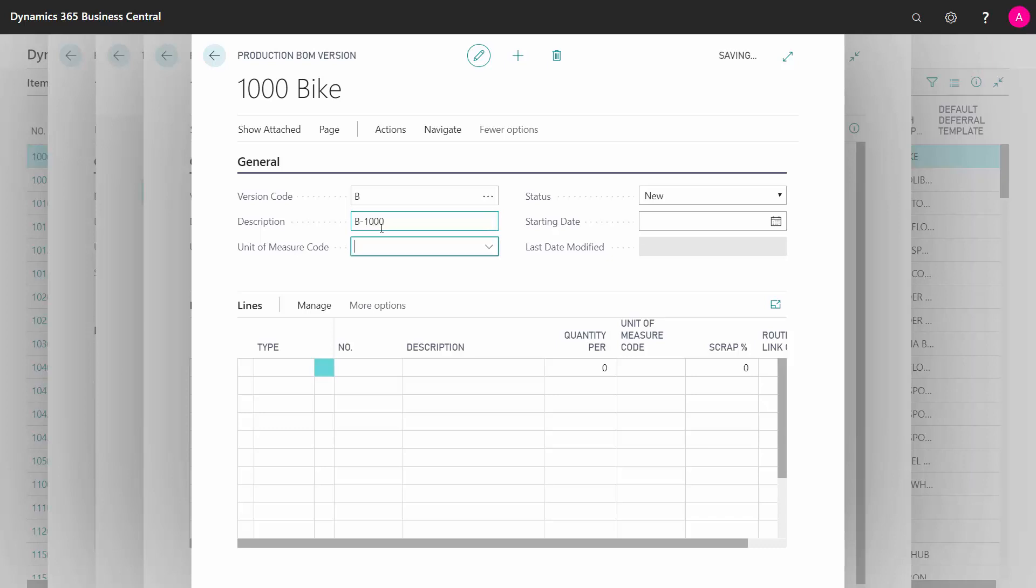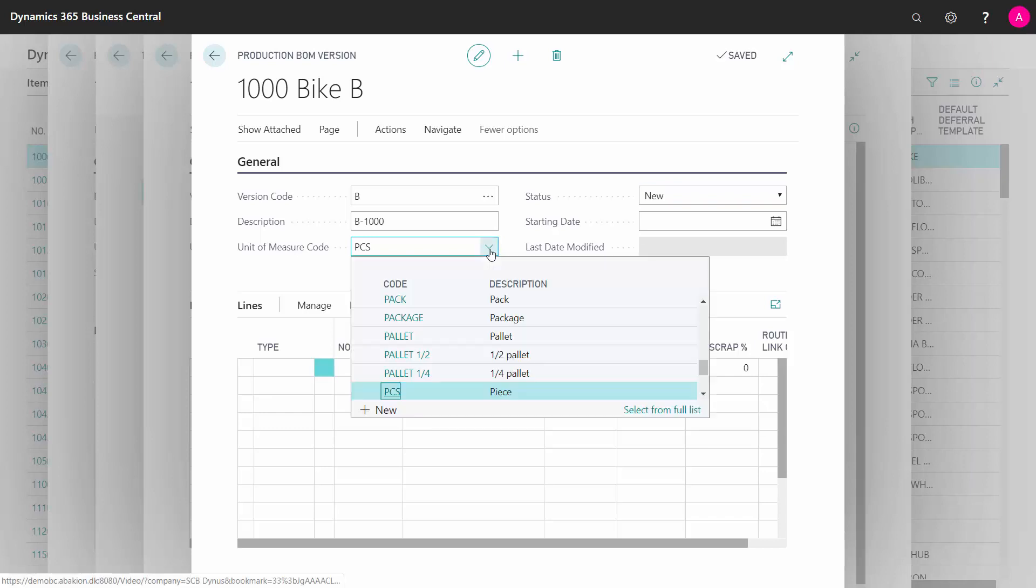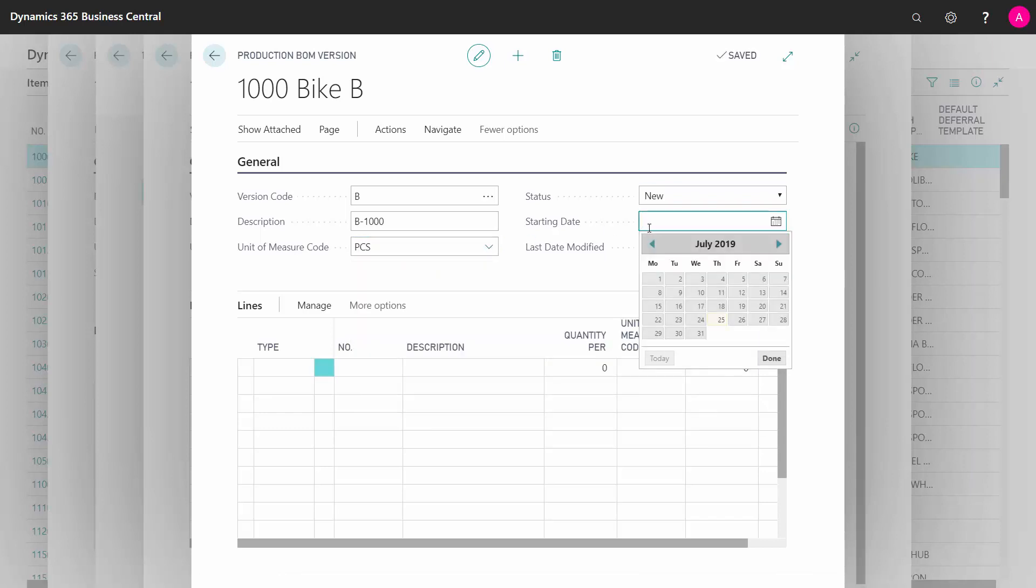I can define that myself with a unit of measure code, which is coming from the unit of measure table, of course. And I would like it to start on the 1st of July.